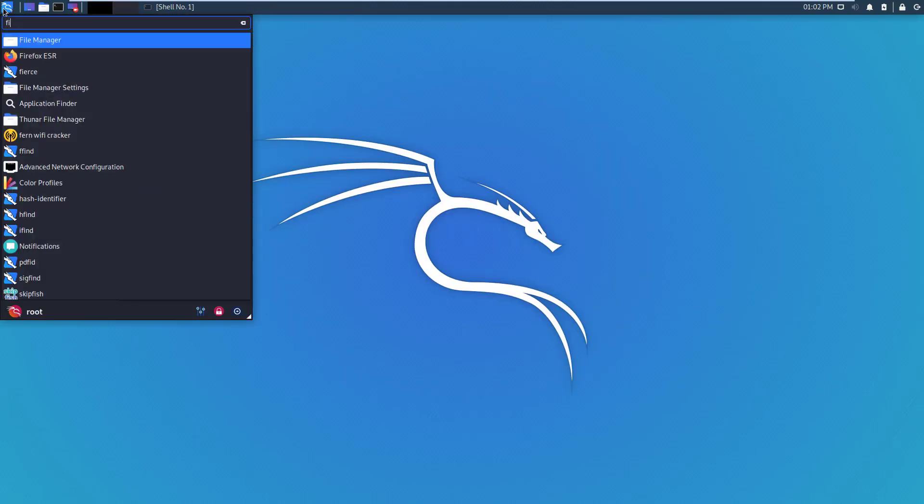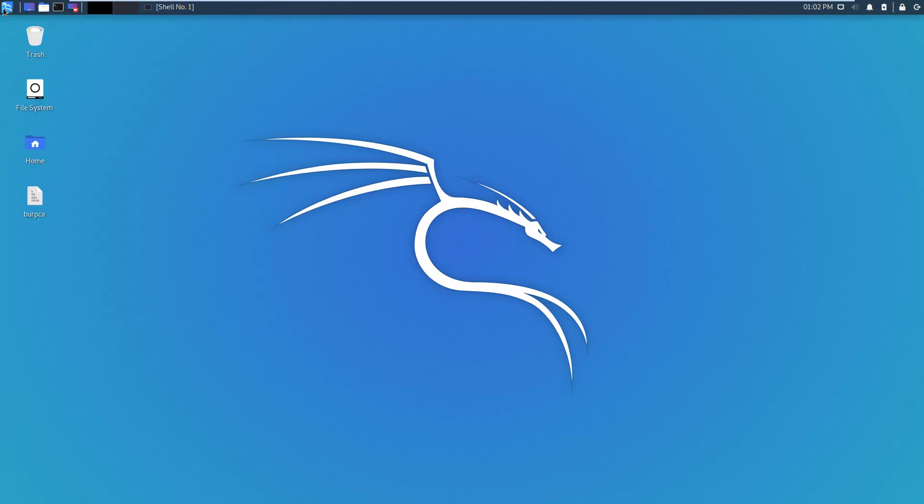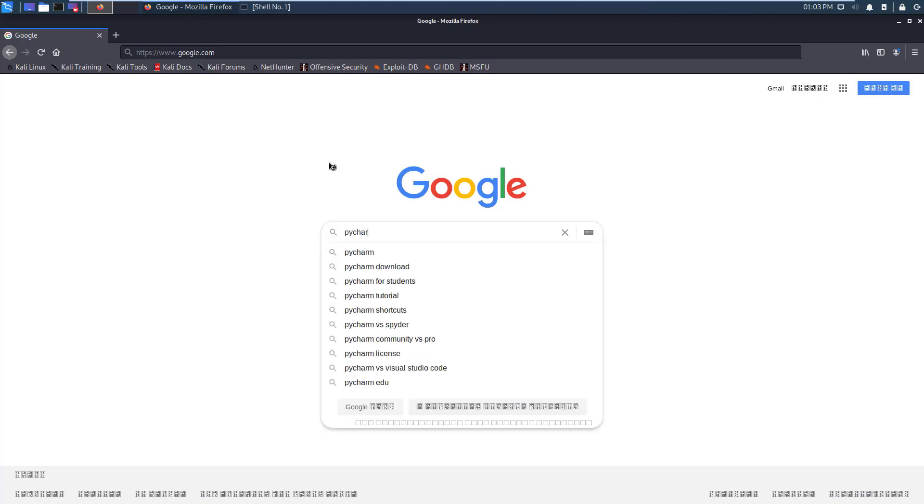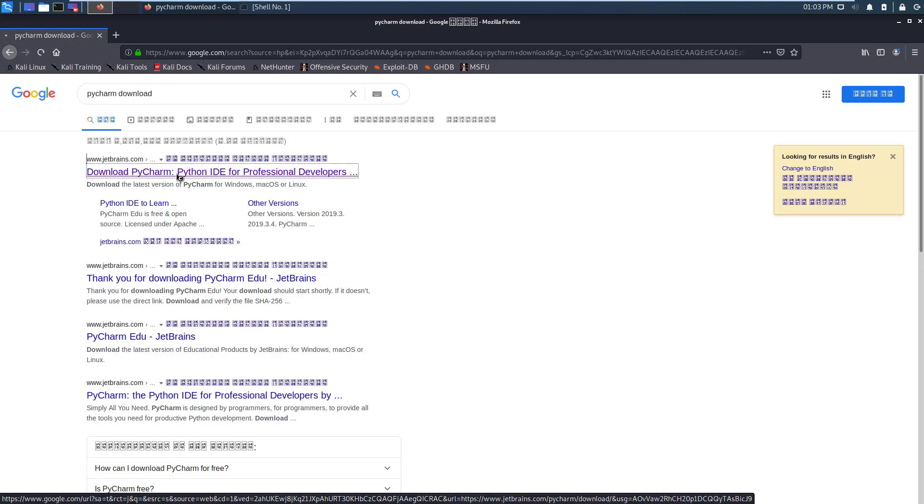For that I open a browser, that is Firefox. Here in the Google search engine I search for PyCharm download. PyCharm is from JetBrains so I just click on download PyCharm Python IDE for professional developers.